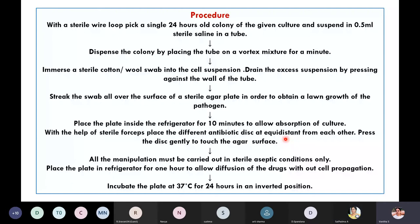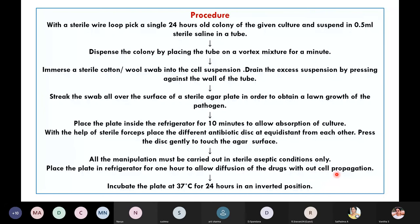When the discs are placed, they will be labeled. With the forceps, give a gentle press on top of each disc so it will attach to the surface of the agar. Now place the plate in a refrigerator for one hour to allow diffusion of the drugs without cell propagation. At low temperature, the organisms will remain quiet while the drug diffuses into the media. Once one hour is over, transfer the petri plate to the incubator preset at 37 degrees centigrade for 24 hours in an inverted position.